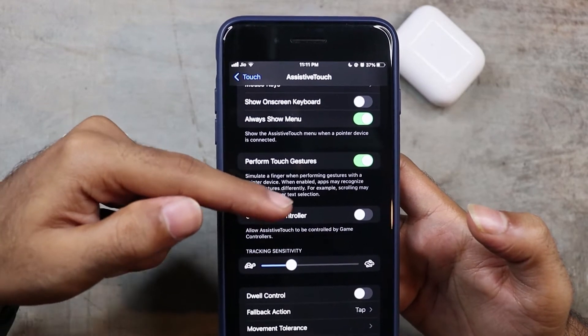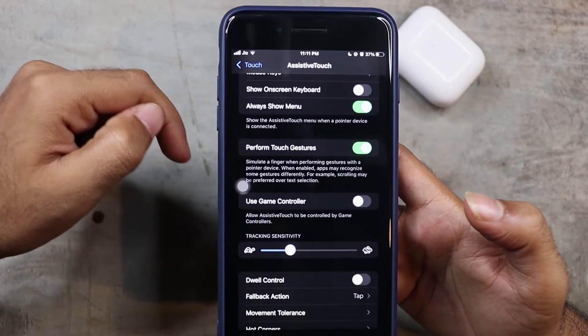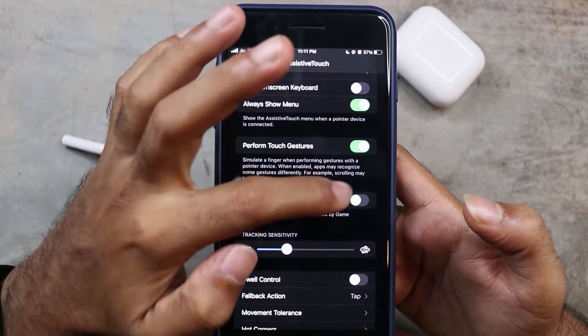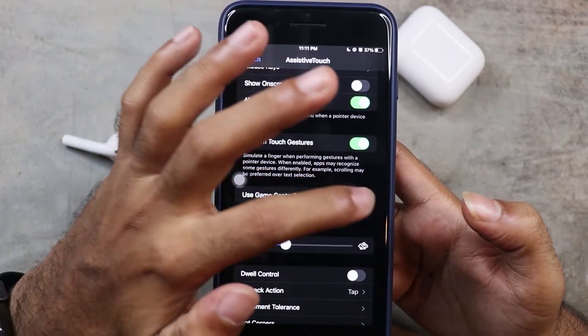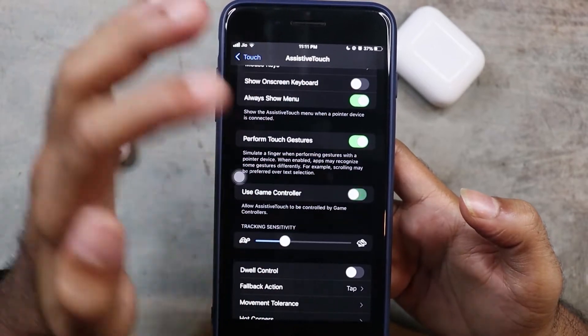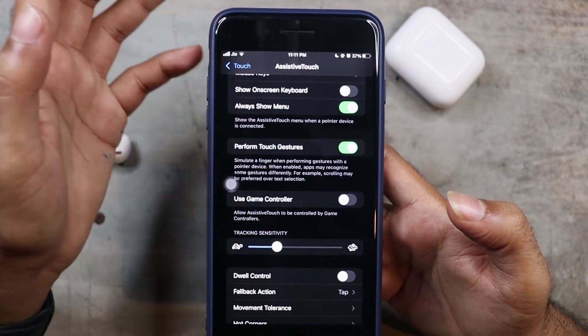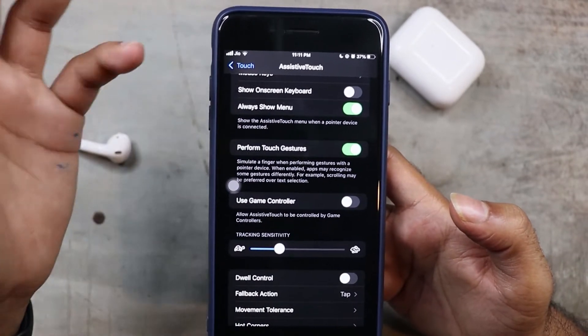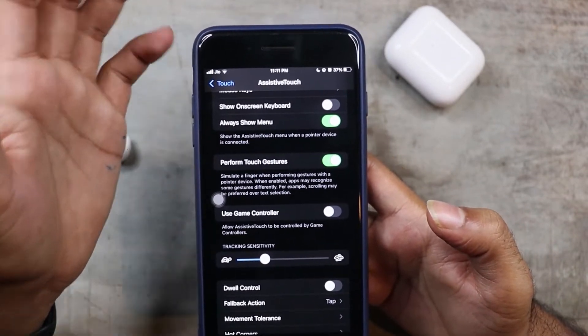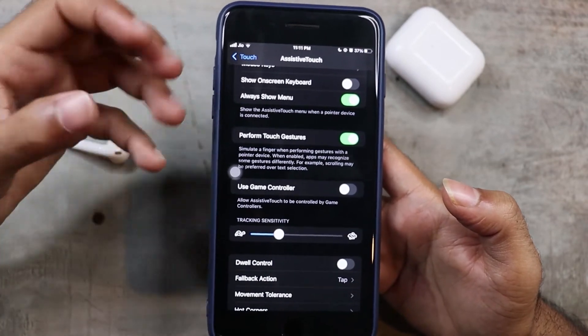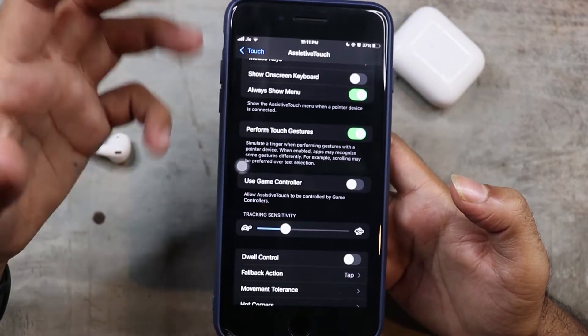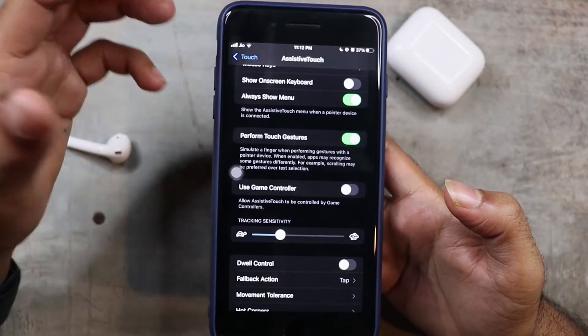We need to look at the Use Game Controller option. We need to change the game controller setting off, and also adjust the joystick option. Use the AssistiveTouch options here.